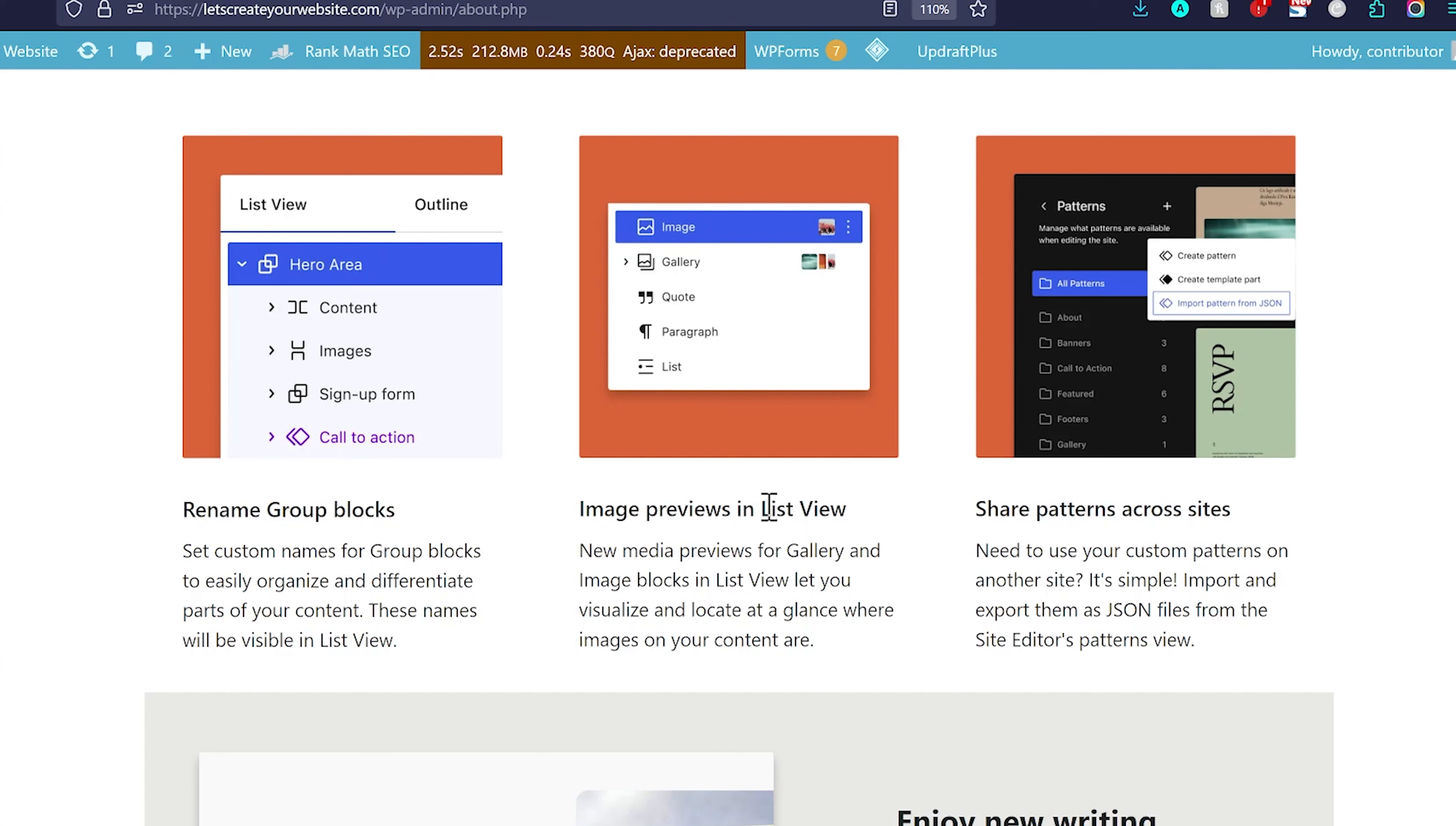Image previews in list view. So, when you add the images in the list view, you can see the preview of the images. I am not sure preview of the image will be really helpful. But yes, maybe in some cases, somebody might find this feature really useful. For me, it is not very useful.